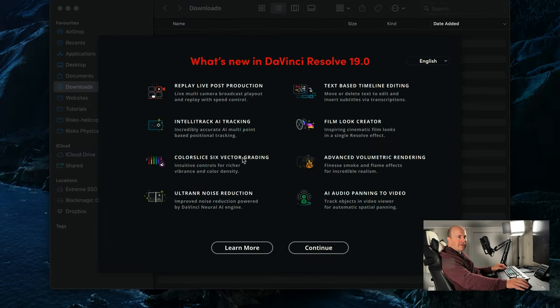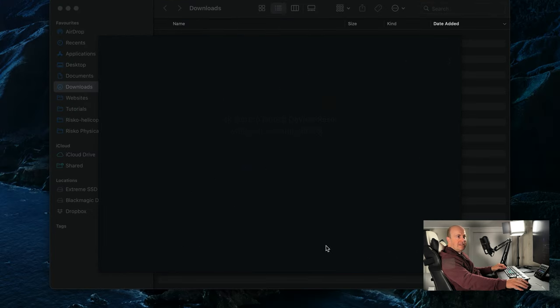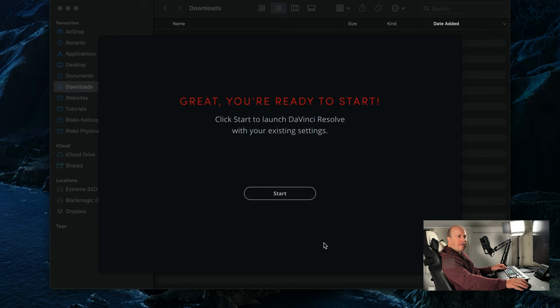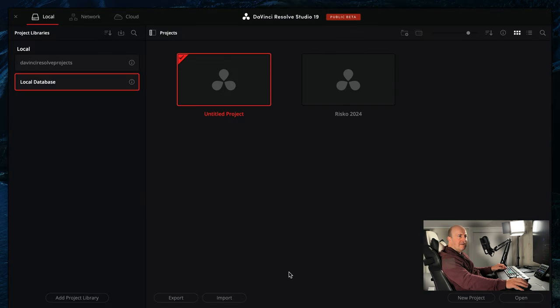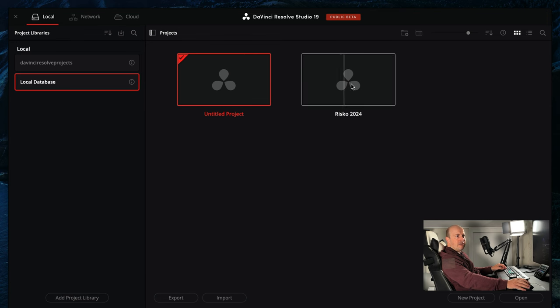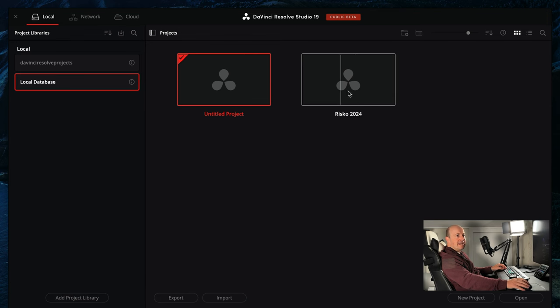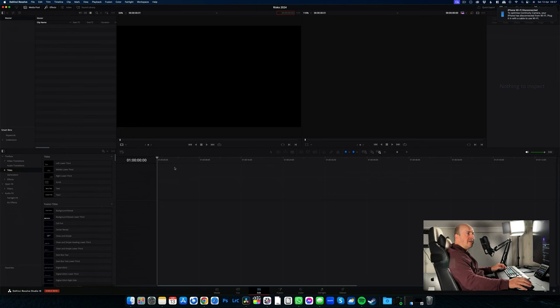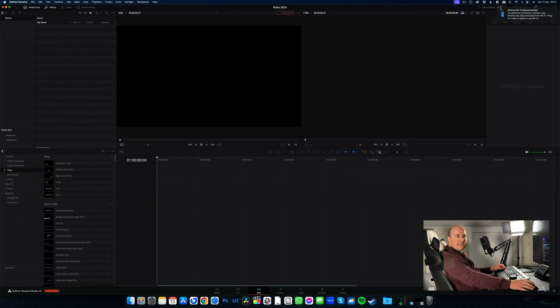All right, so here's our splash screen. It's telling us everything that's new in that. So let's go to continue, get started. All right then, so we can see we've got our public beta and our projects are there. I'm going to open one just to check that it's working. So my untitled DaVinci Resolve project's opened and it's working.